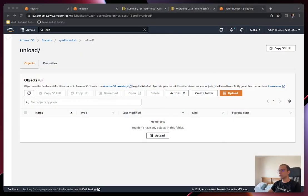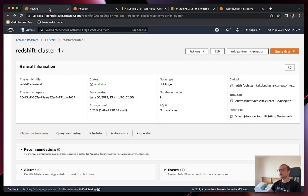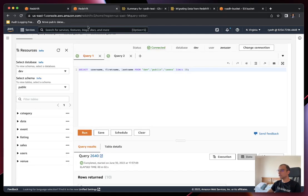Hi everyone, my name is Riyad. I'm a consulting architect at ClickHouse, and today we're going to see together how to migrate data from your Redshift cluster to ClickHouse. I prepared some environment here for the demo. As you can see, I have a Redshift cluster up and running — it's a basic Redshift deployment, ready with some endpoints and pre-loaded with some sample datasets.